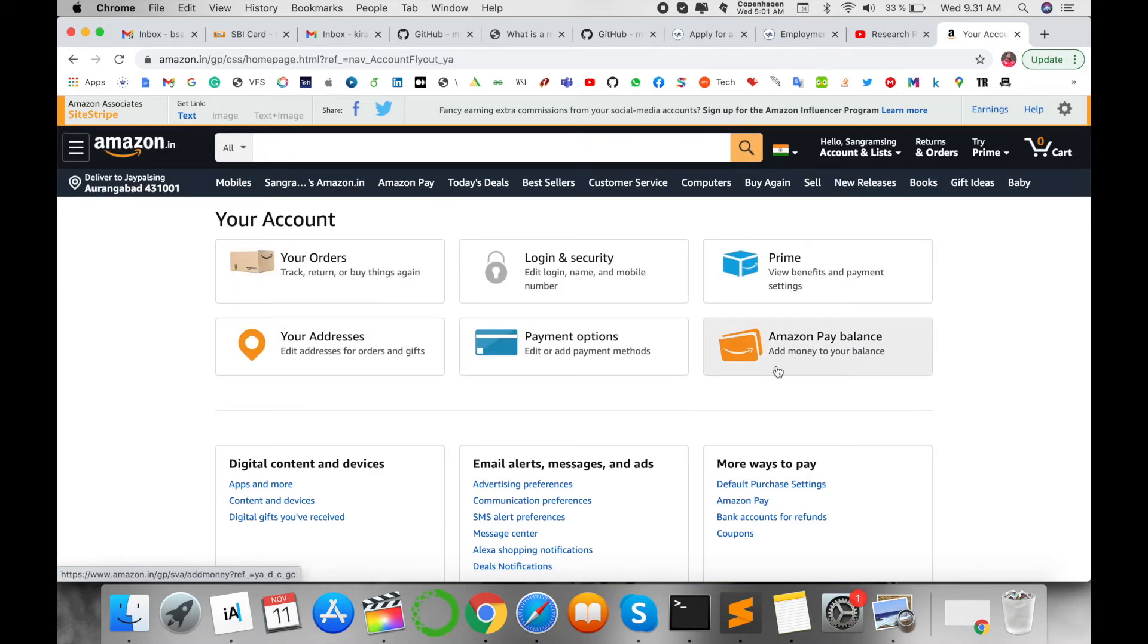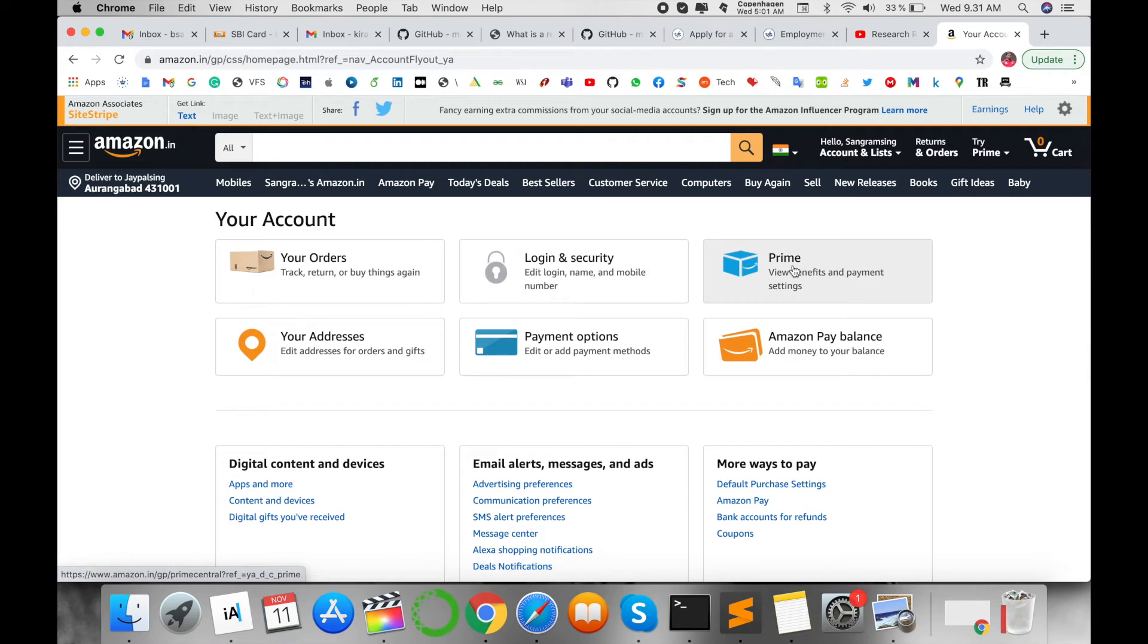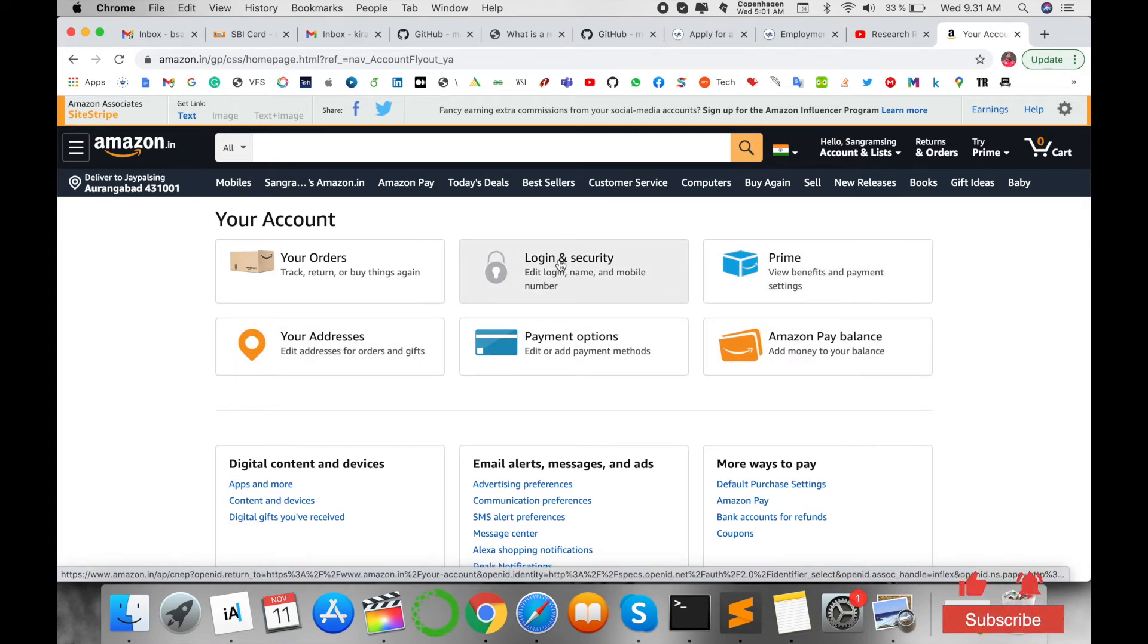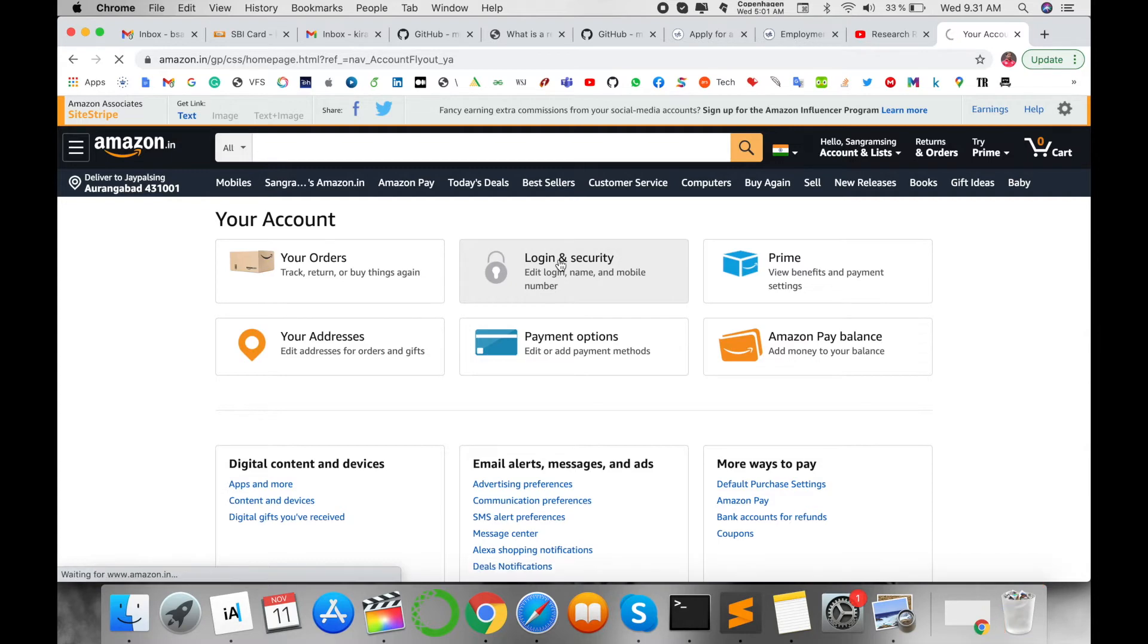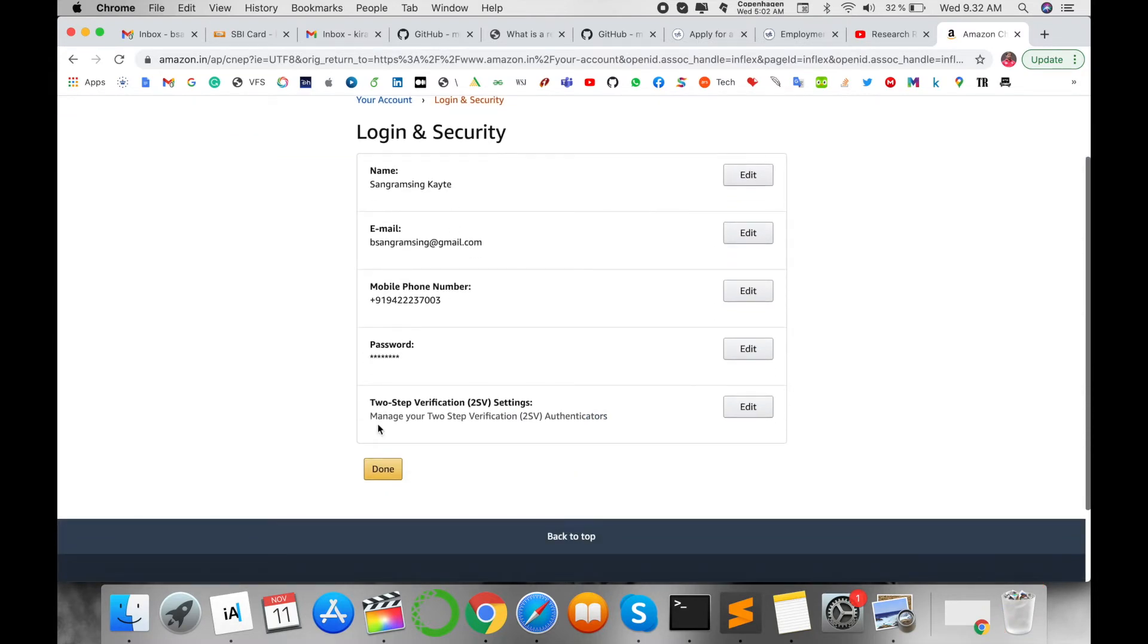You have six options: Your Orders, Login & Security, Prime, Your Addresses, Payment Options, and Amazon Pay Balance. I'll click here on Login and Security. Enter the Login and Security section.